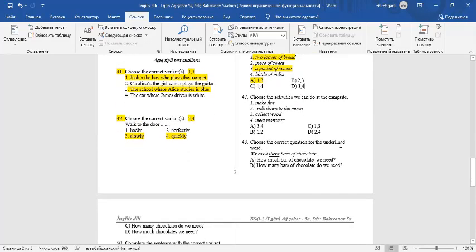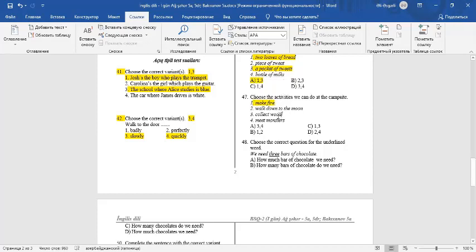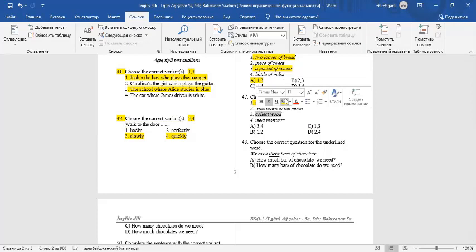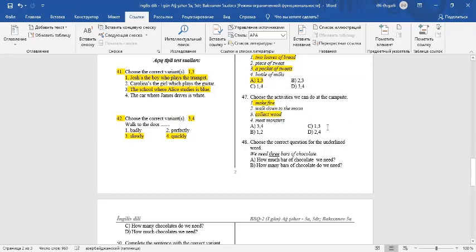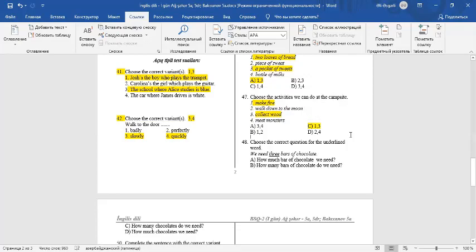Question 47. Choose the activities we can do at the campsite. At the campsite we can make fire and we can collect wood. 1 and 3 are correct. The answer is C.